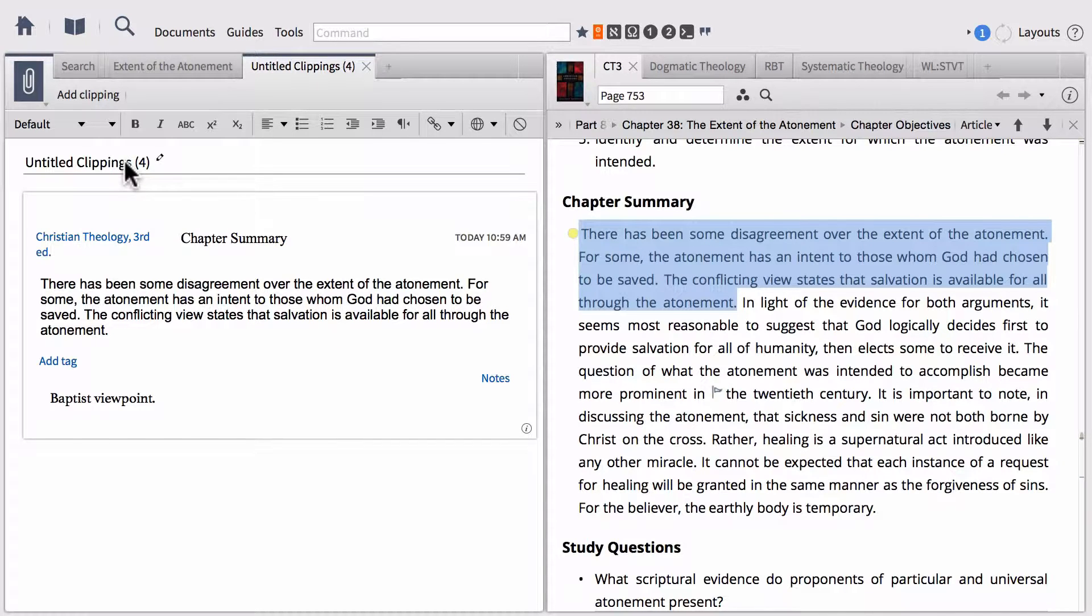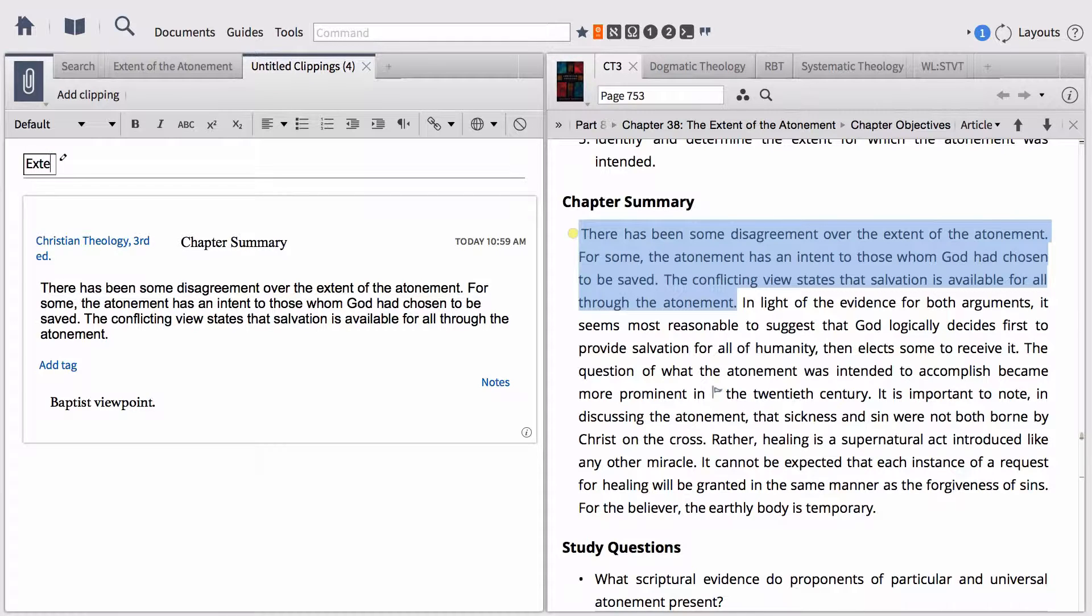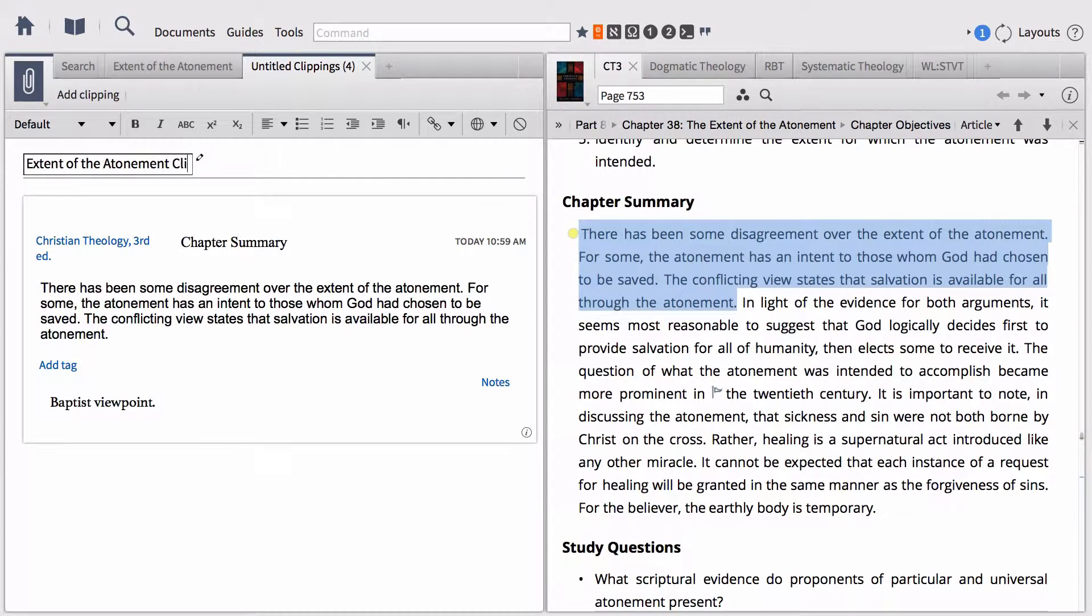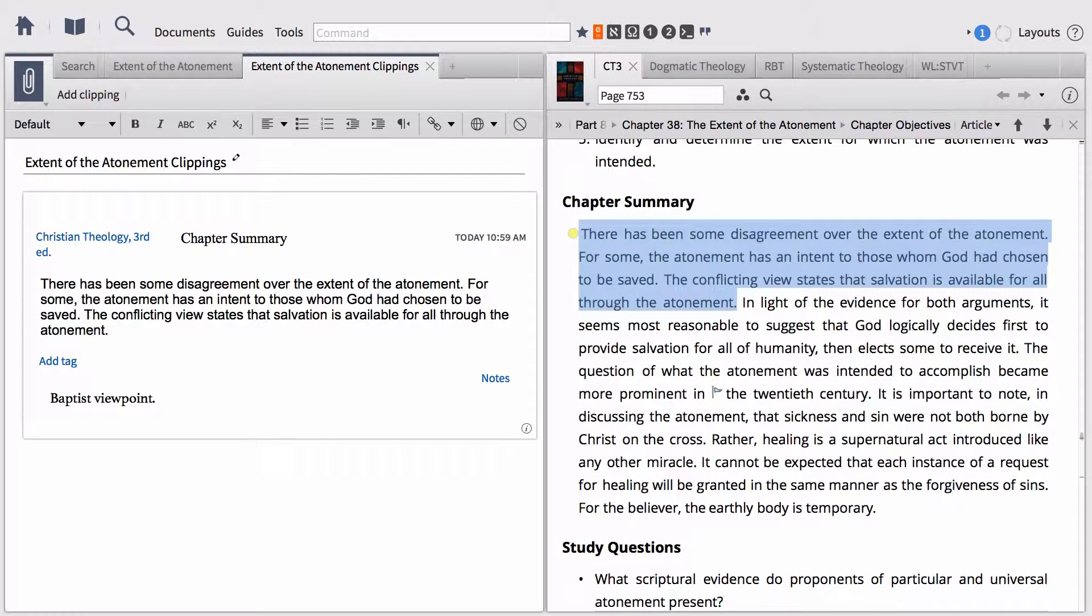Before we do anything else, let's name our clippings document as well. I'm going to name this extent of the atonement clipping.